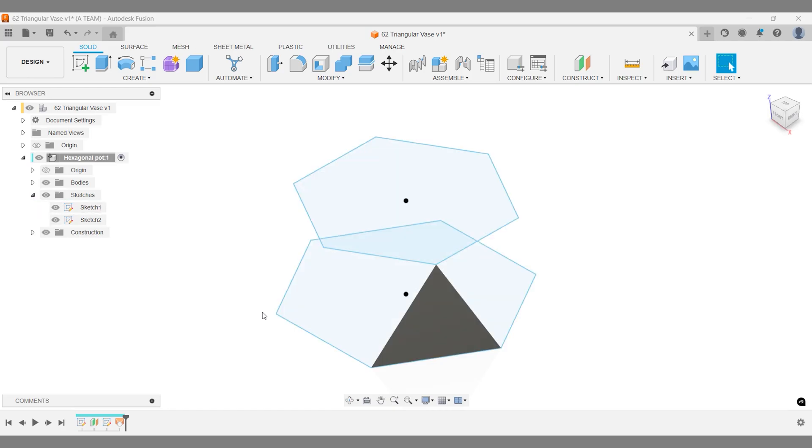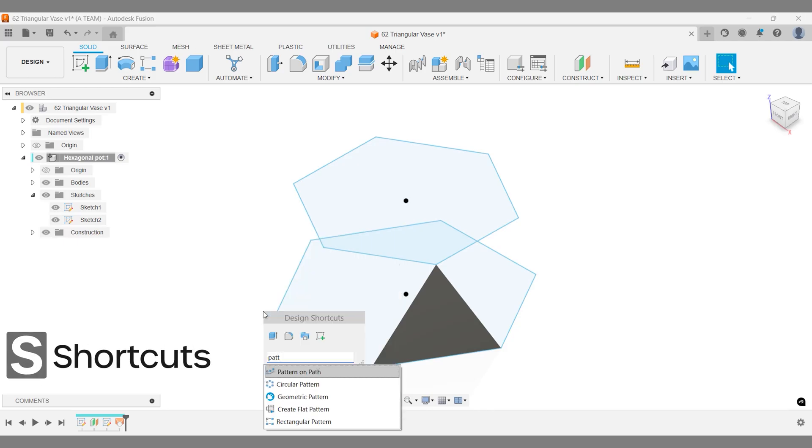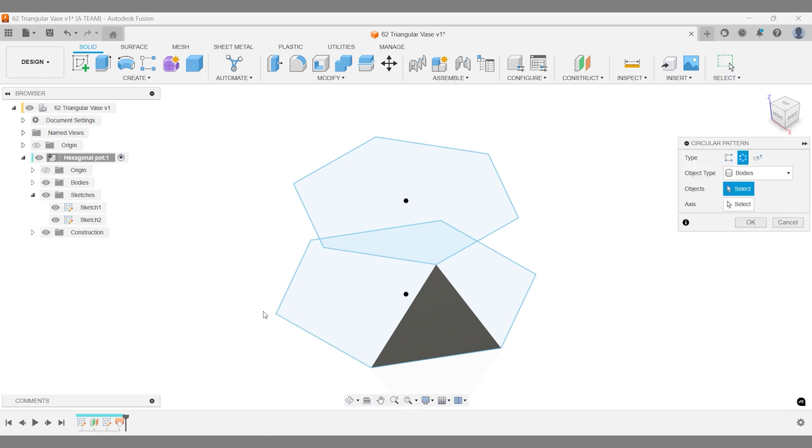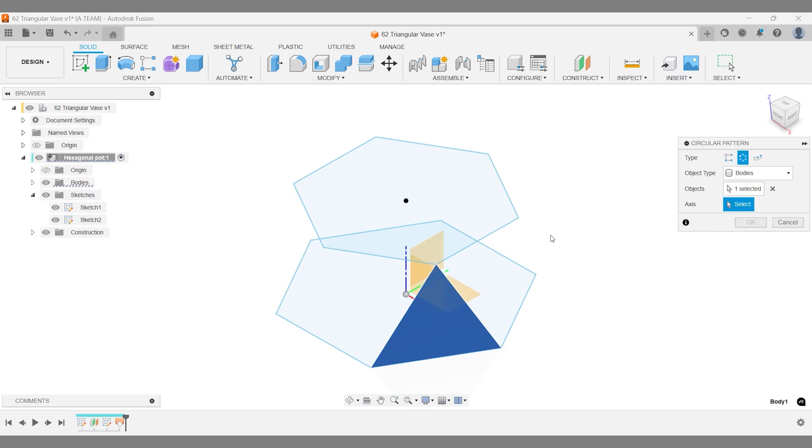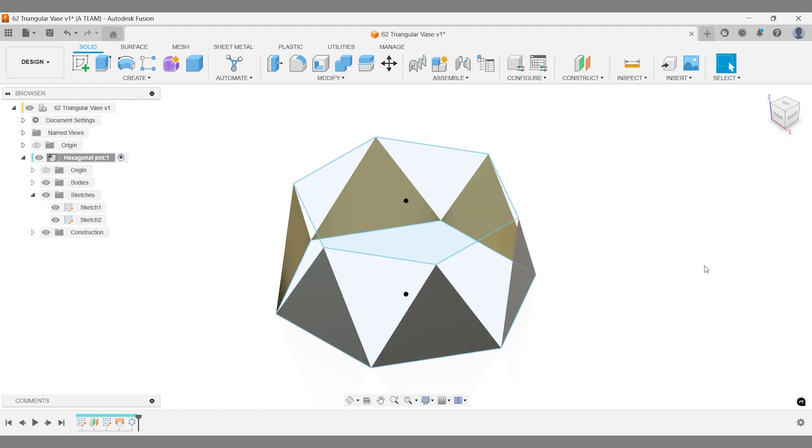We'll use a circular pattern to distribute the lofted surface around the model. If you center your design on the origin, the blue axis is easily accessible at the center, making this step quick and precise. For the quantity, we need six instances. That looks perfect.